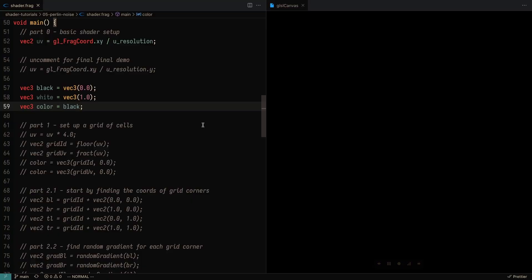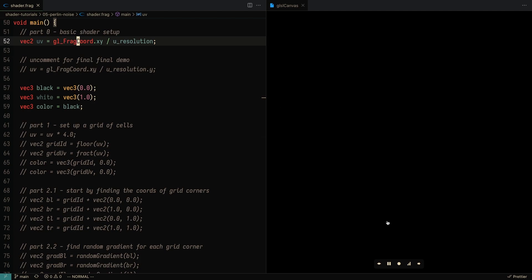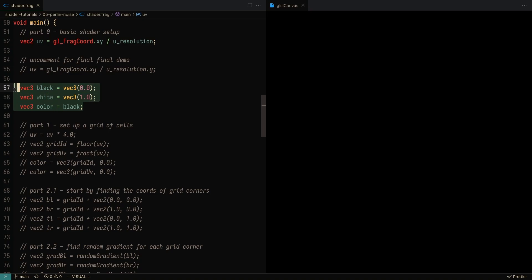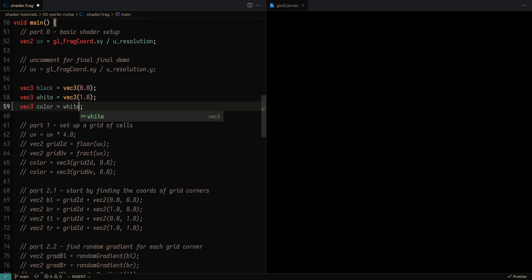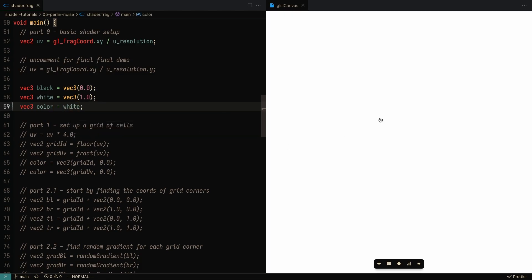As with all the shader tutorials, we're going to set up our UV coordinates which go from 0 to 1 on the x-axis and 0 to 1 on the y-axis. We're also going to set the color of this entire shader to be black. In this entire tutorial, we're just going to be changing the color variable. For example, if I were to change this from black to white, you'll see that this entire screen gets turned to white.